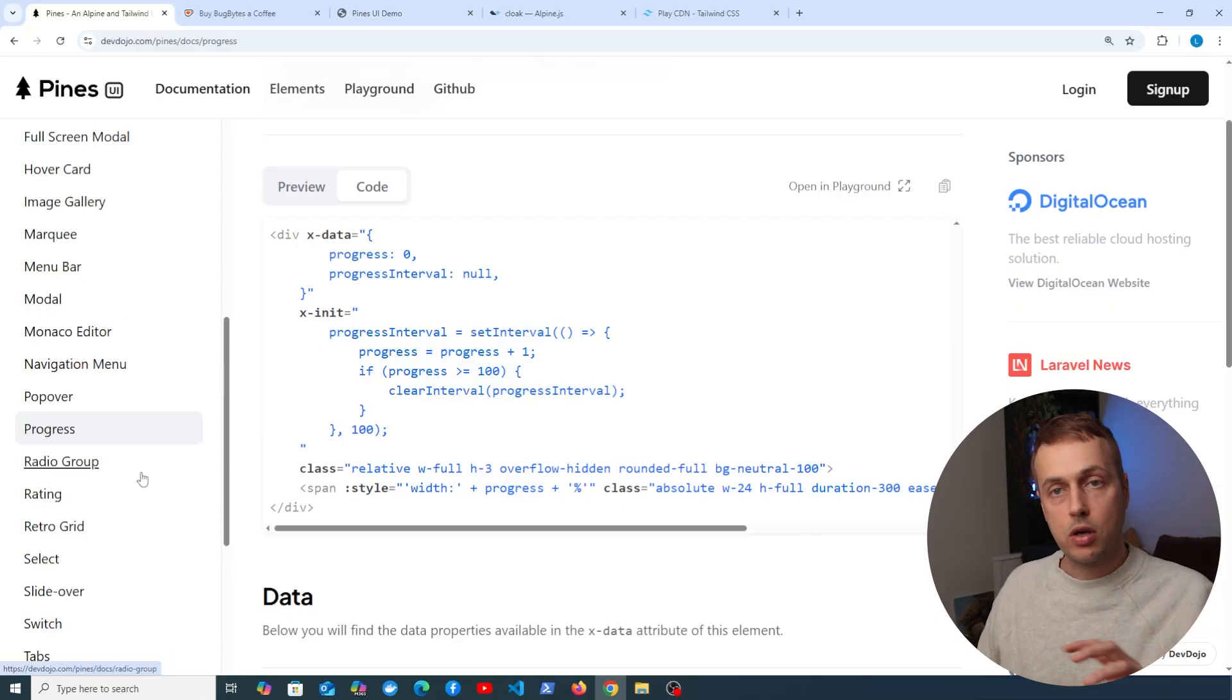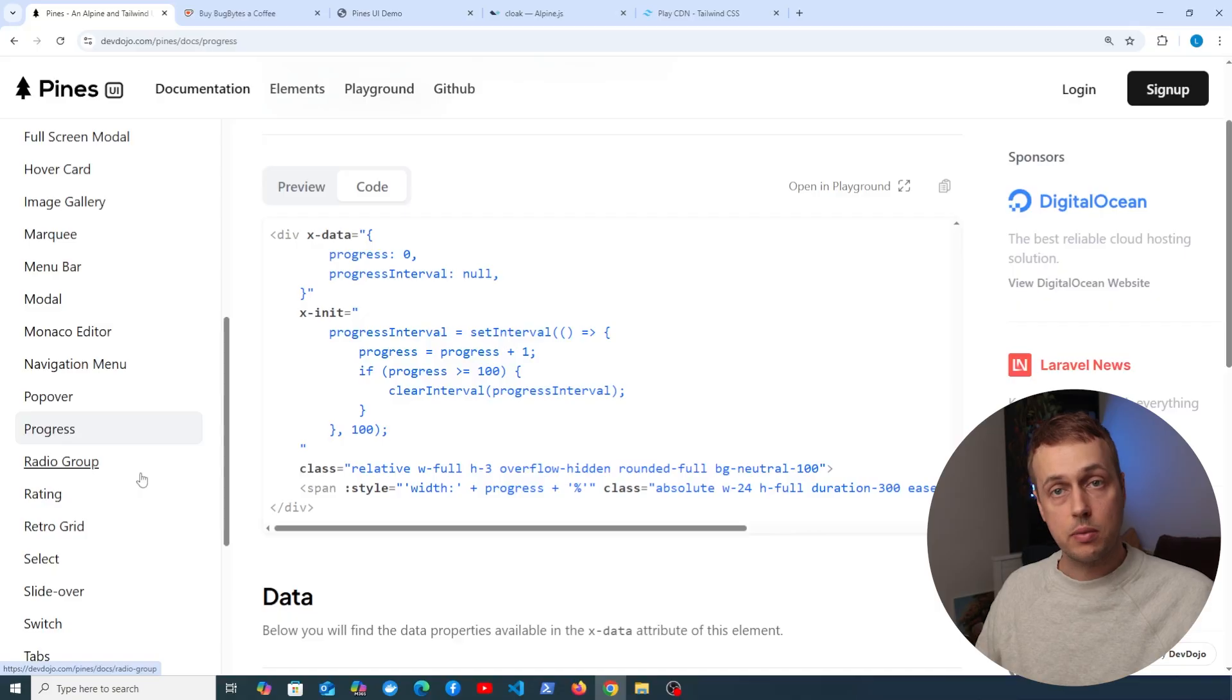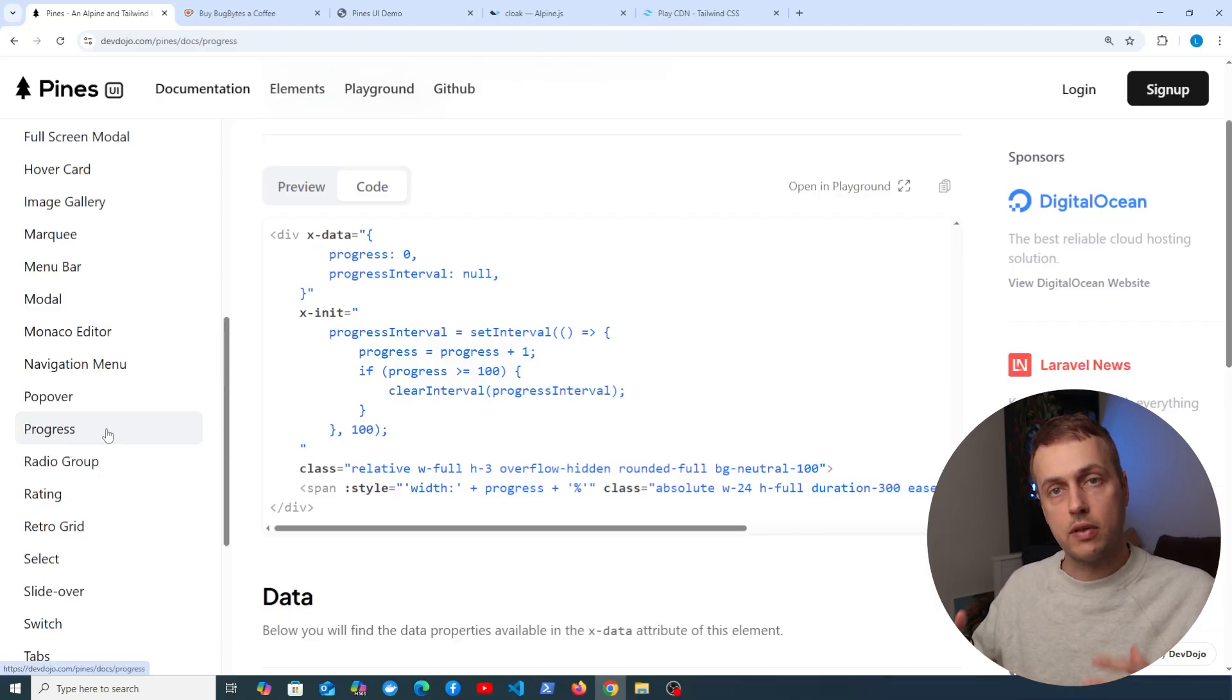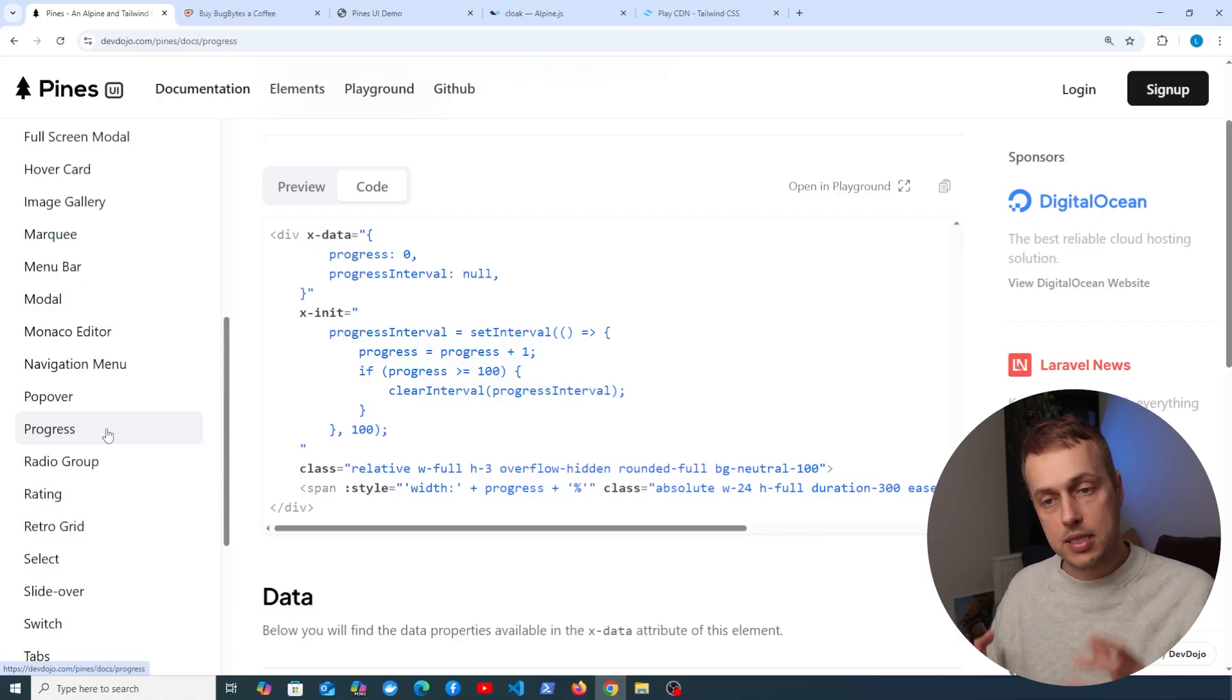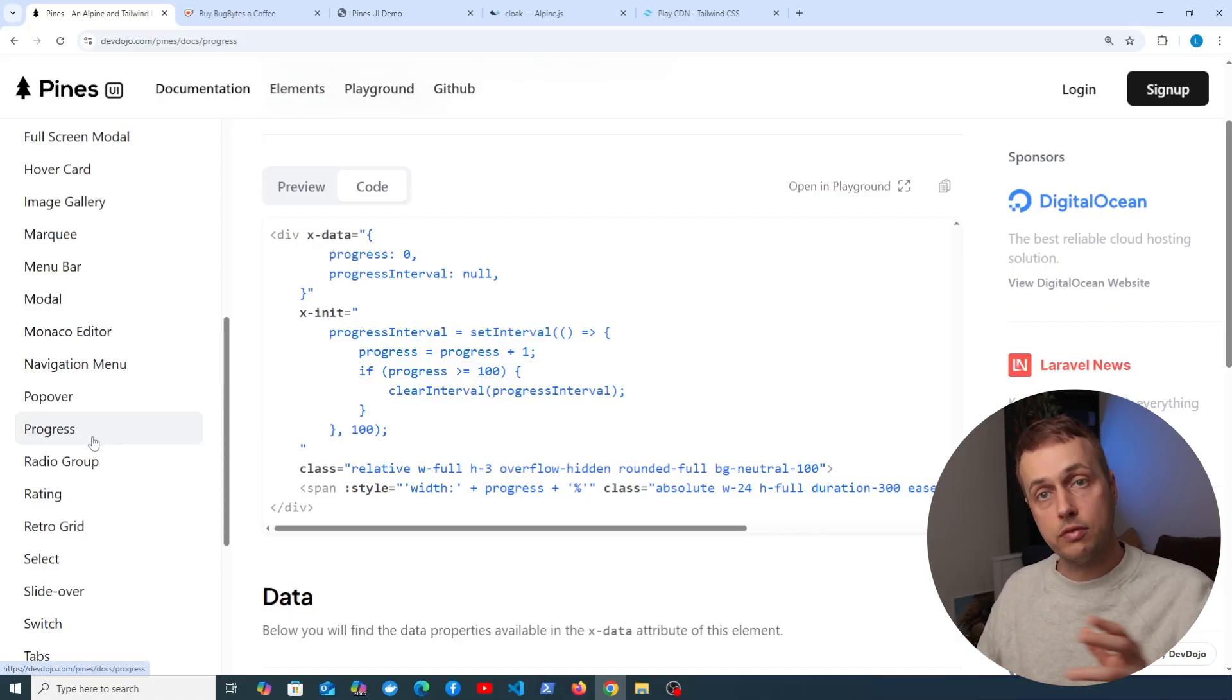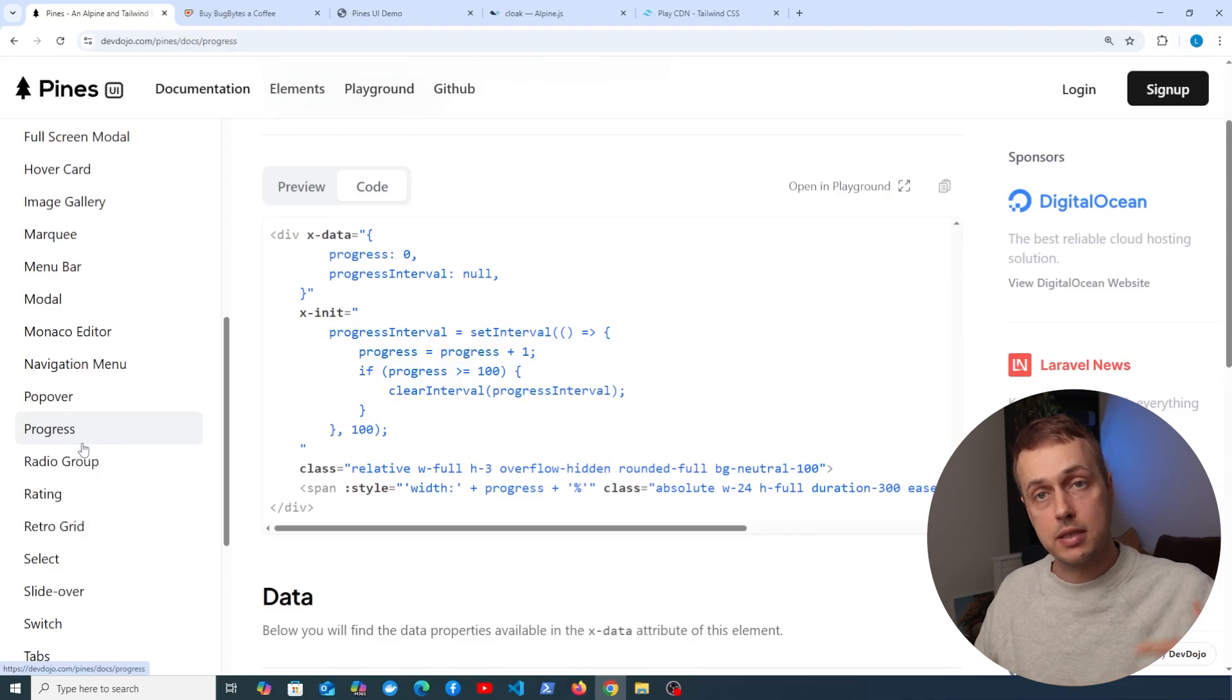Now because Tailwind version 4 has been released fairly recently, there may be some issues when migrating from 3 to 4. We saw a little bit of that earlier on with the Monaco editor, but I still think this is very useful and it works well out of the box with Tailwind 3 and 4 from the examples I've used in my own work.